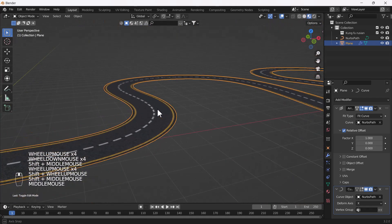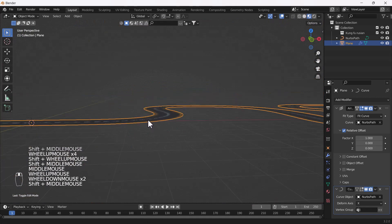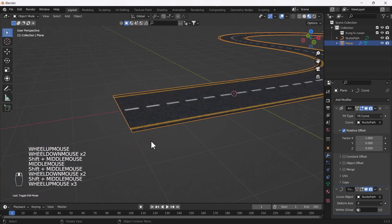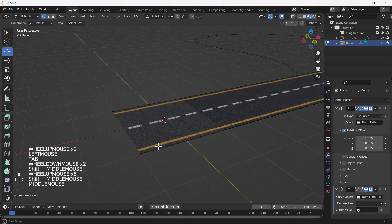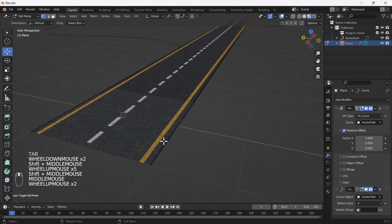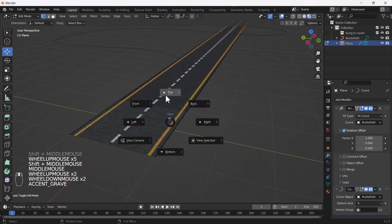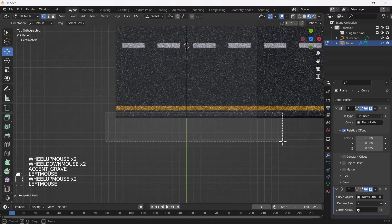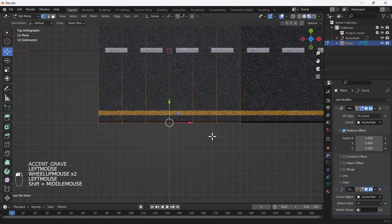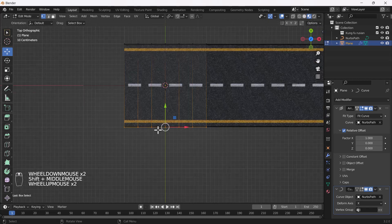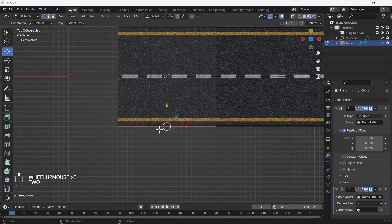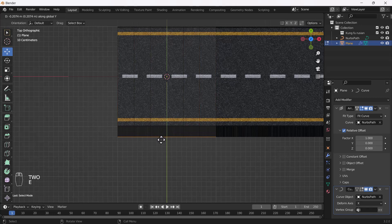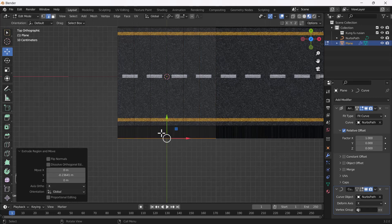Now I'll go to Edit Mode of this road and create some additional detailing. I'm going to extrude this edge — yeah, I think that much stretch looks nice to me.